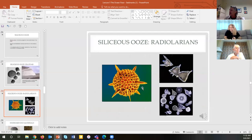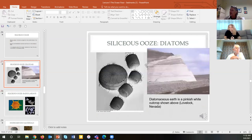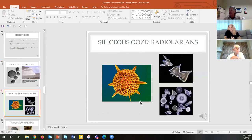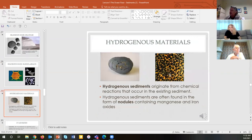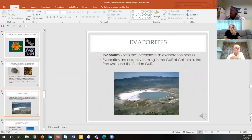Radiolarians are also made of glass and are more like the amoeba. For silica organisms, the most common are diatoms, and radiolarians are the second most common. Our hydrogenous sediments that precipitate out are manganese nodules. Evaporites, like salts, come from evaporation basins and are mined economically.